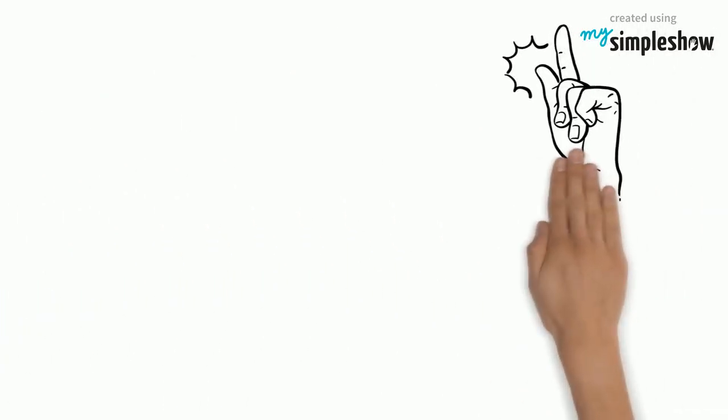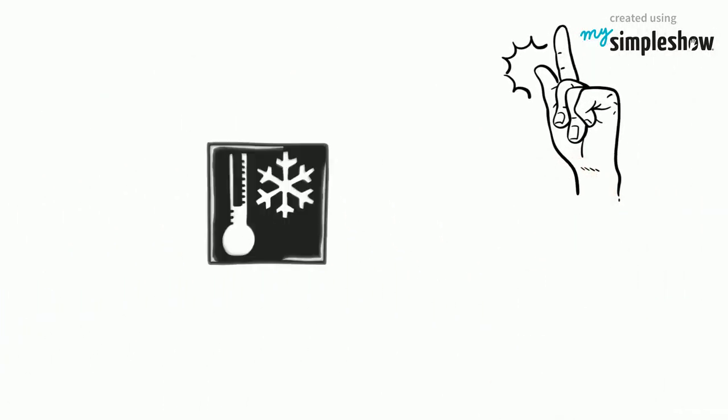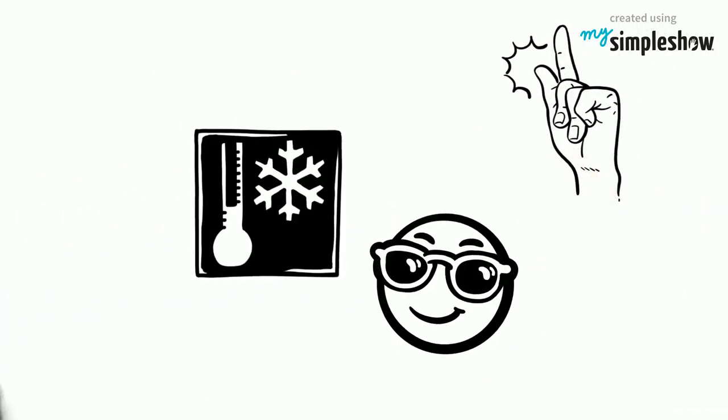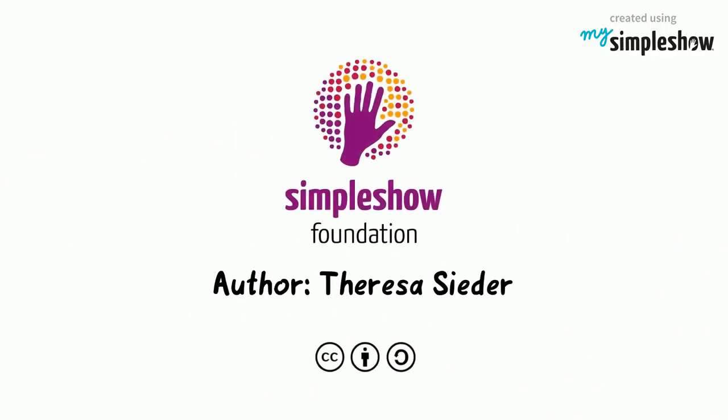To make it simple, stay as cool as possible. Thank you so much for watching.